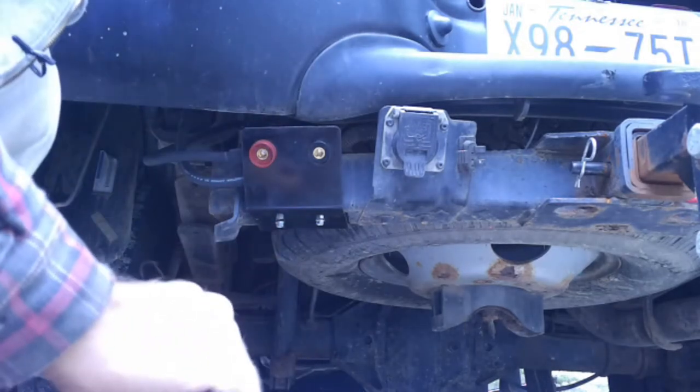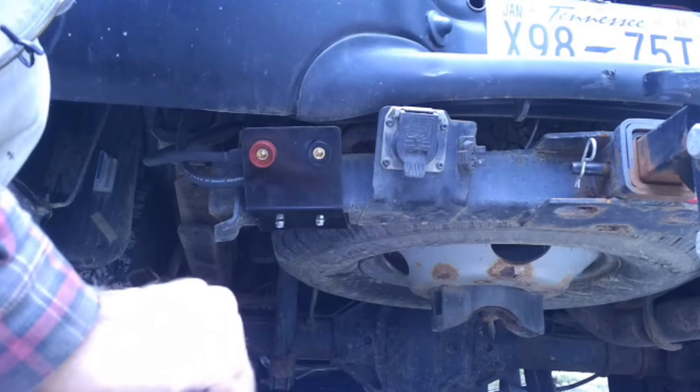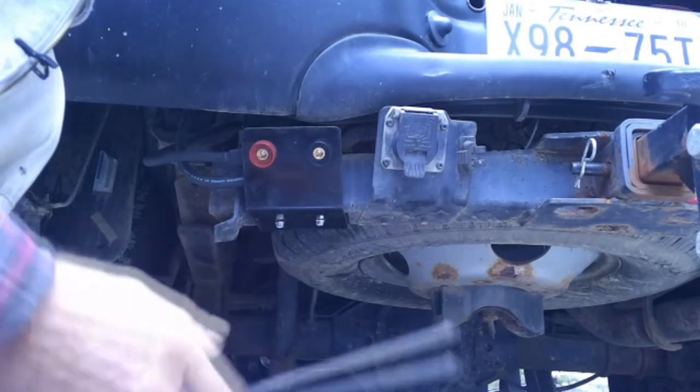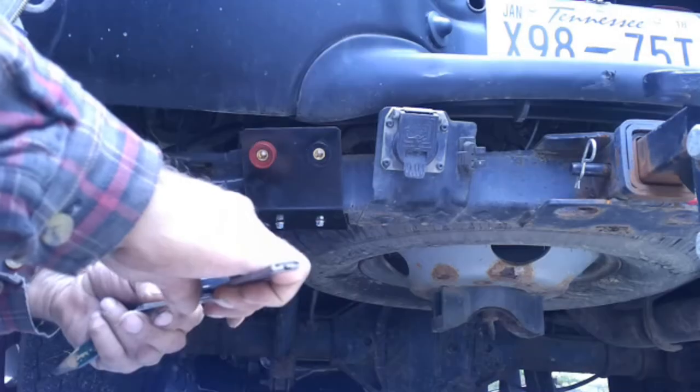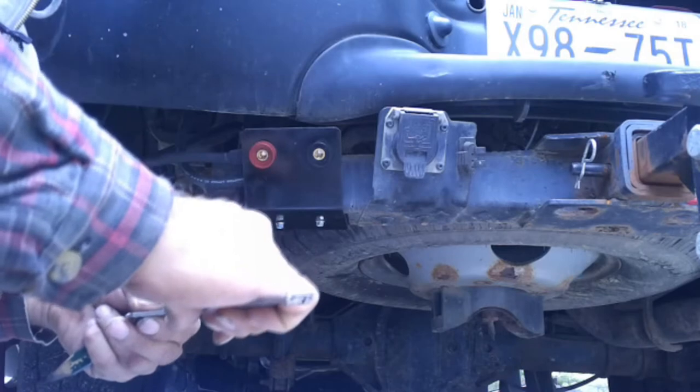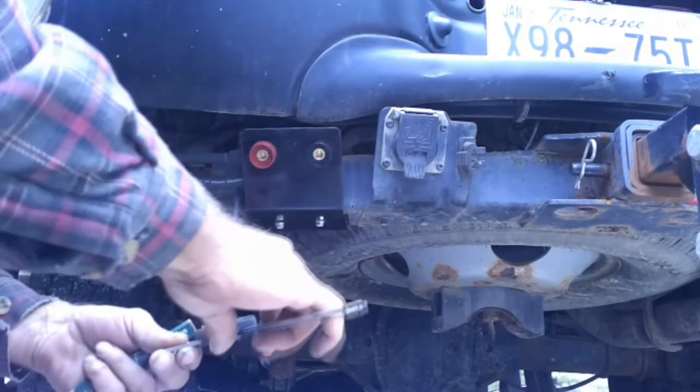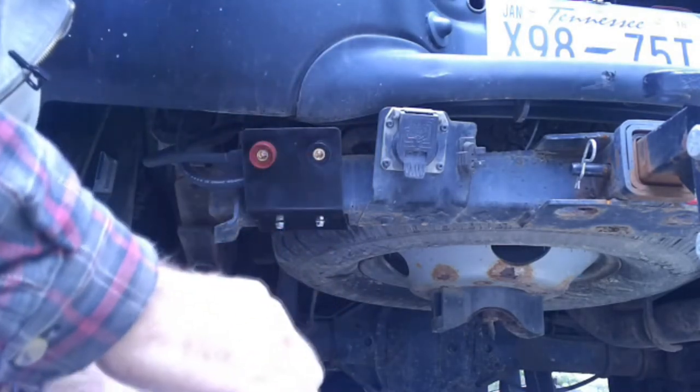So we're going to take some measurements here and design us a little plug that twists in there, and it might even have an O-ring on it.